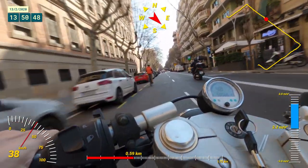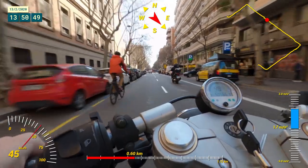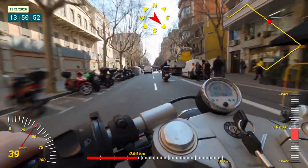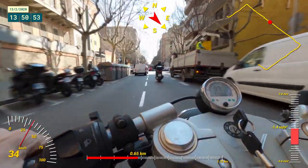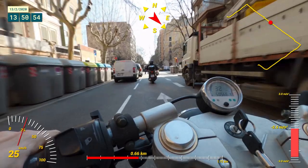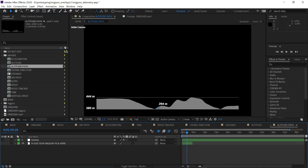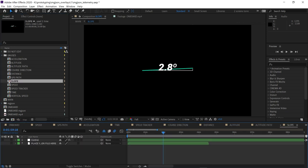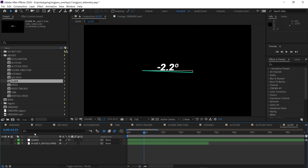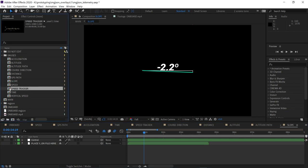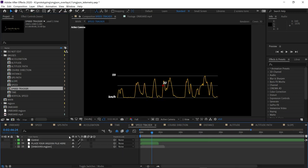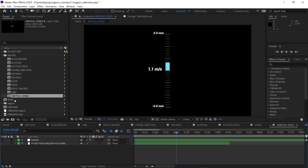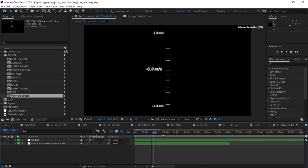You could of course have combined these in many different ways or styled them differently. And here are some of the gauges we haven't used. We've got altitude. Altitude over time, which looks great for things like cycling. The slope of our path. This is the speed tracker, which shows speed currently and over time. And the vertical speed useful for things like aviation.